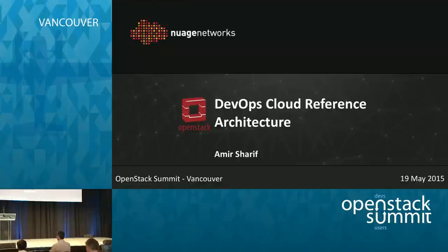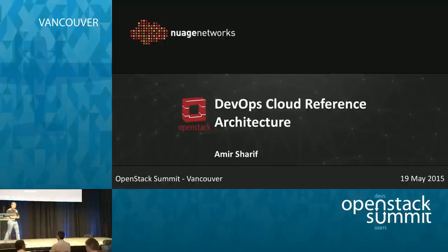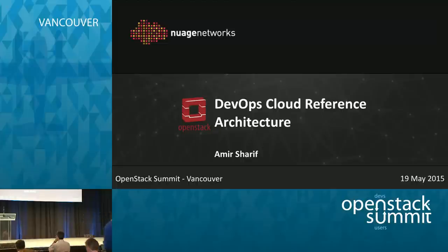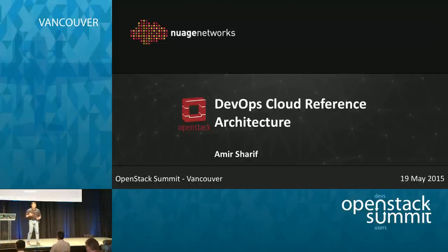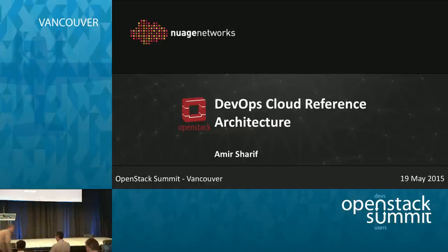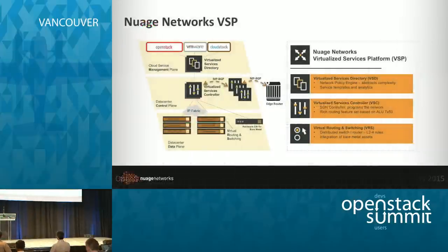My name is Amir Sharif. I lead the partner integration team for Nuage Networks. Nuage Networks is an SDN company and we work very closely with the OpenStack community. I want to talk about a couple of reference architectures that we debuted yesterday with our partners here on the show floor. But first, let me give you a little bit of overview about our platform.